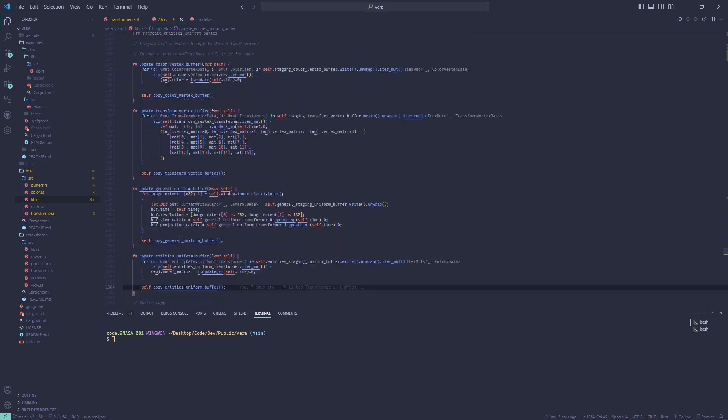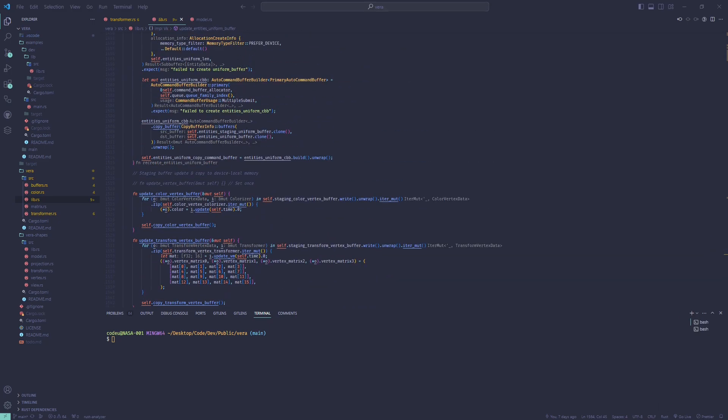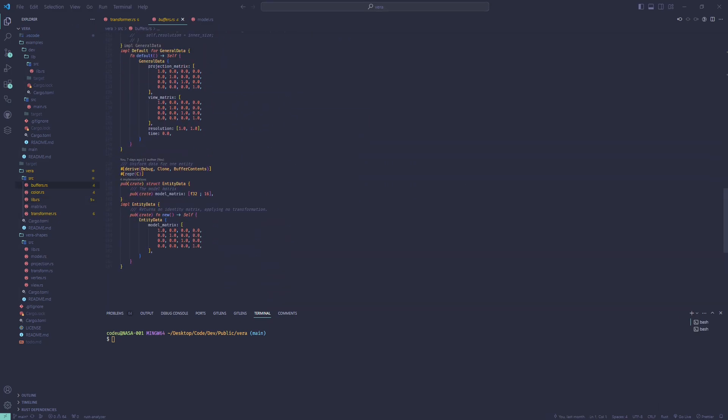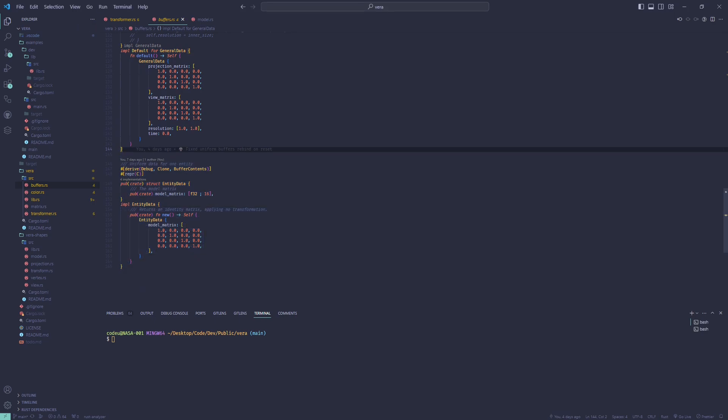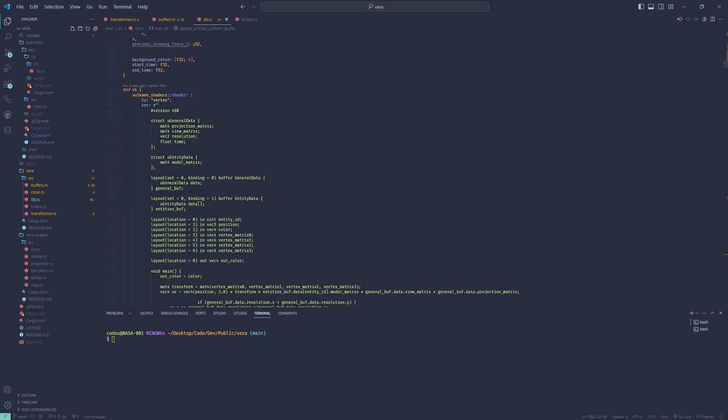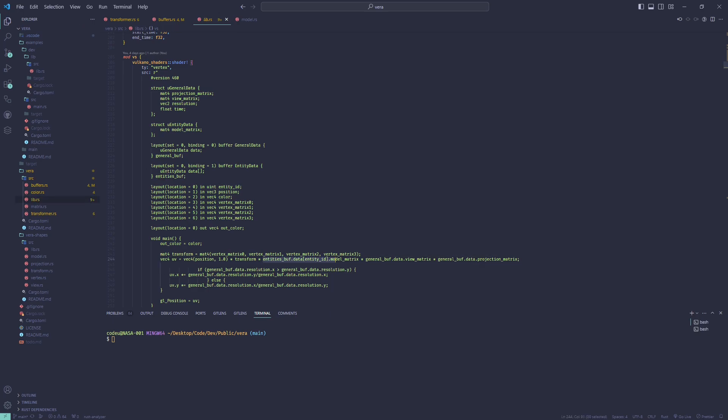There are two uniform buffers: one for model transformations, an array which is accessed by each vertex at the index of the ID of the entity it belongs to.